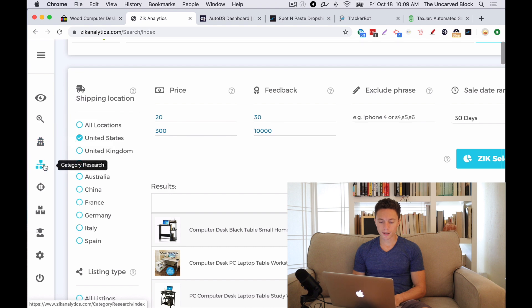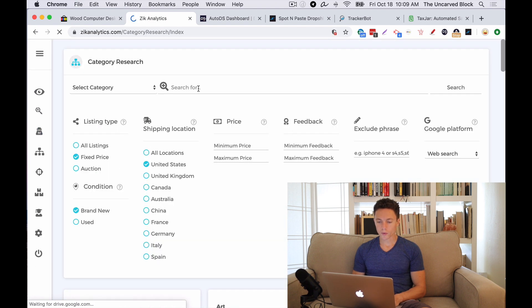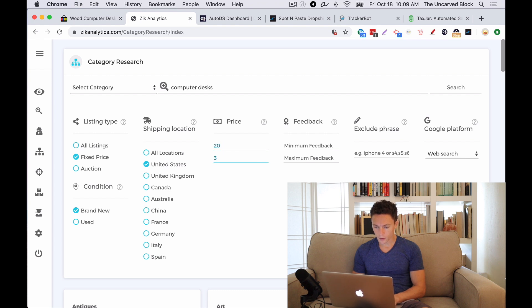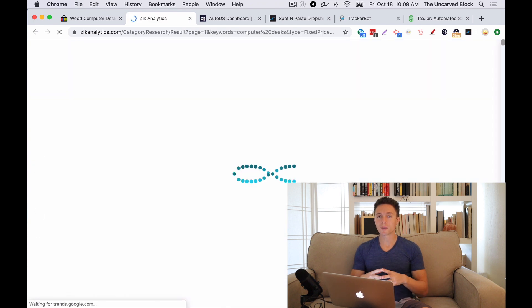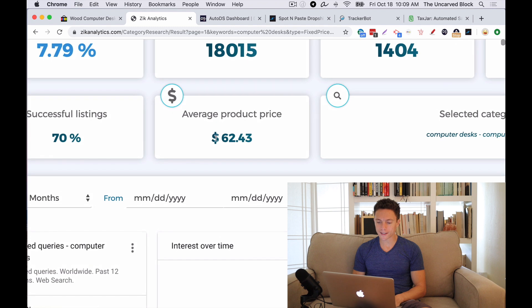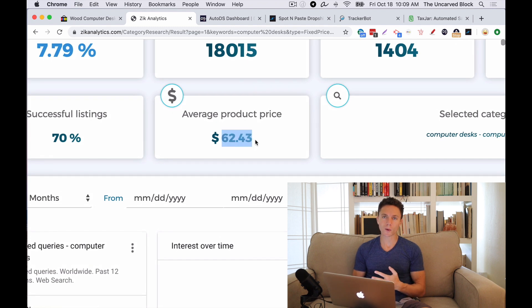Another thing I like to do is click on Category Research on the left and run the same search — Computer Desks — between $20 and $300, 30 feedback and 10,000 feedback, and click Search. What this gives you is a more broad overview of how well Computer Desks are selling. Specifically what I like is the average product price: $62.43. So I know that realistically I can drop ship Computer Desks on eBay if they're somewhere around $62.43 or less. And as you see, 70% of the listings that show up on this page are successful.